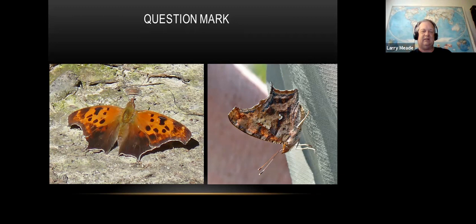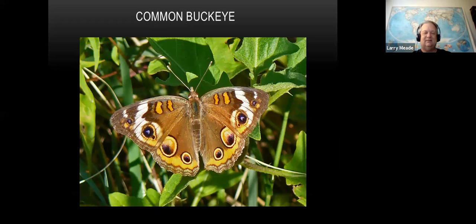There's no exclamation point butterfly - that was a joke. Here's the common buckeye - pretty common, you see a lot of those. They seem to be more prevalent in the fall but I see them all summer and some in spring. They're easy to identify: they've got big eyespots, they're colorful, and they're a medium-sized butterfly.